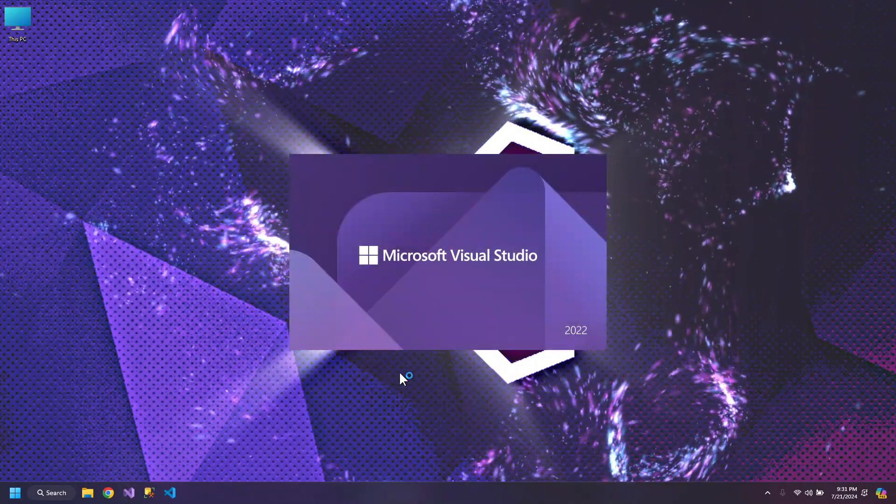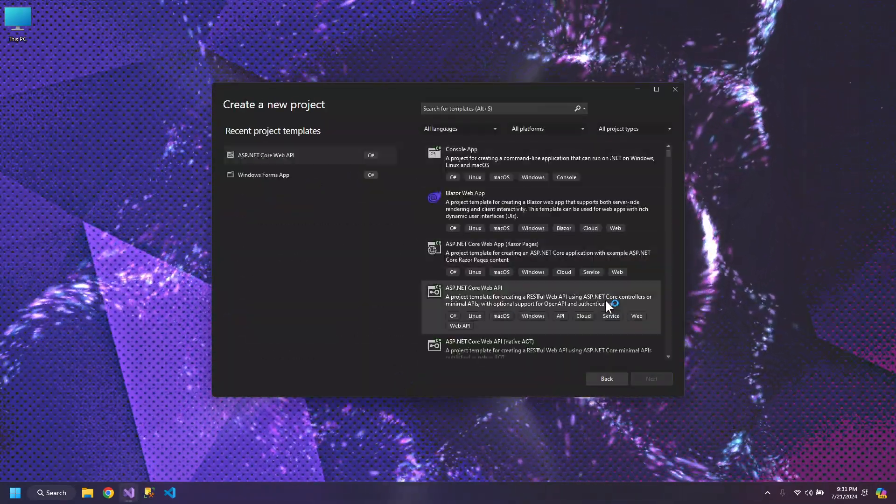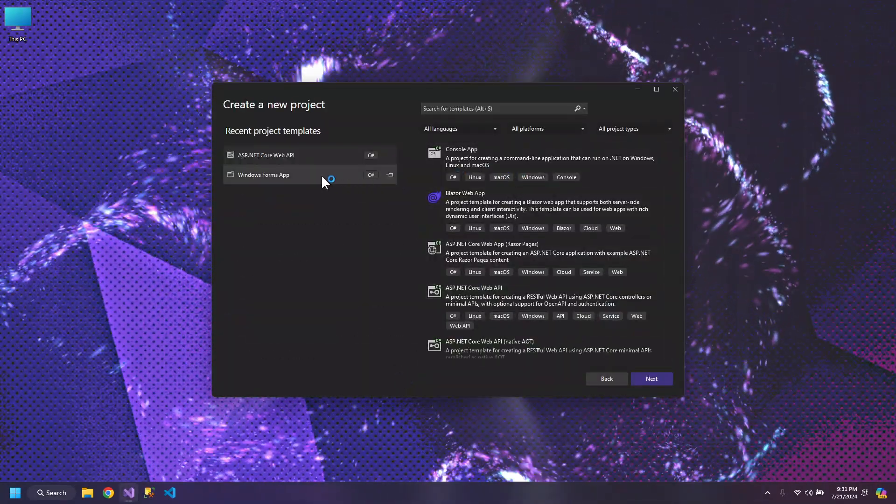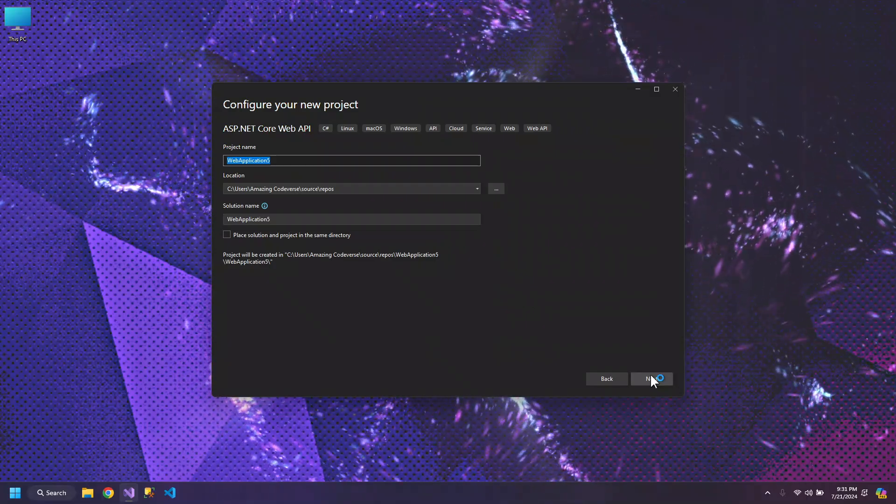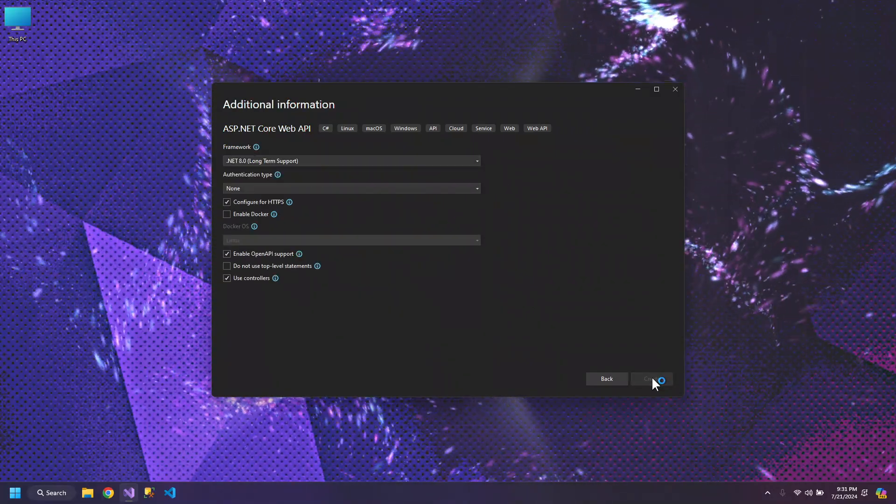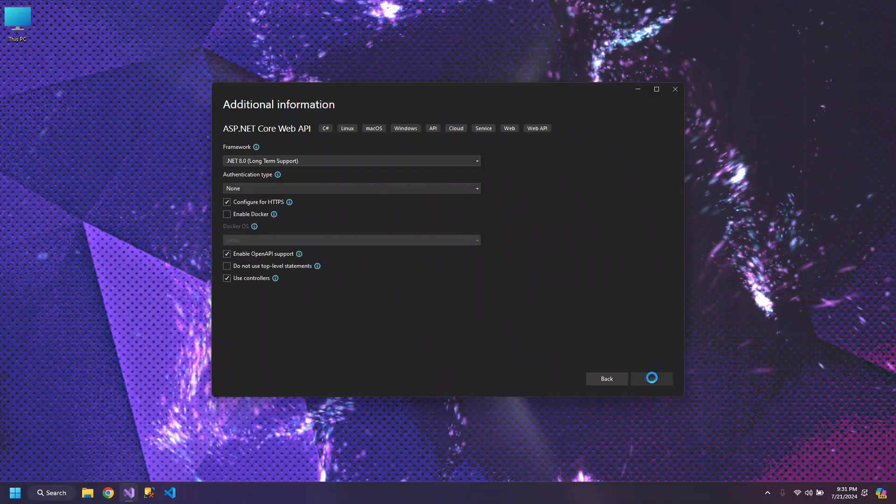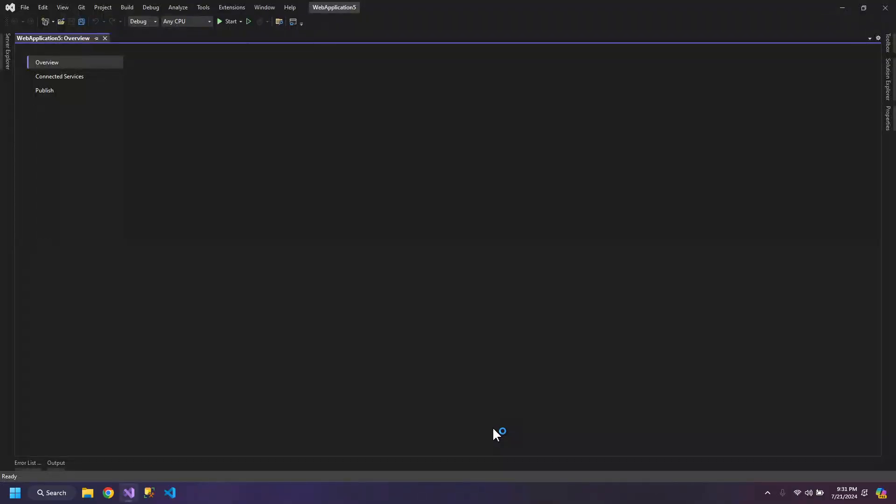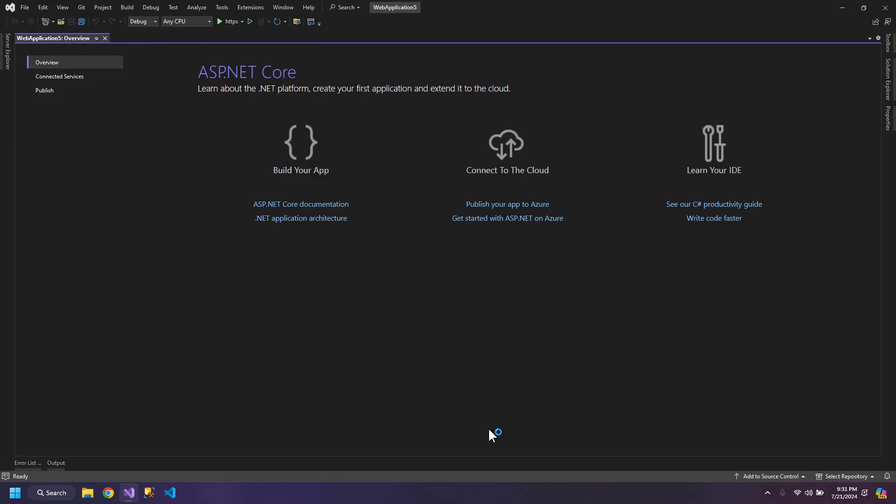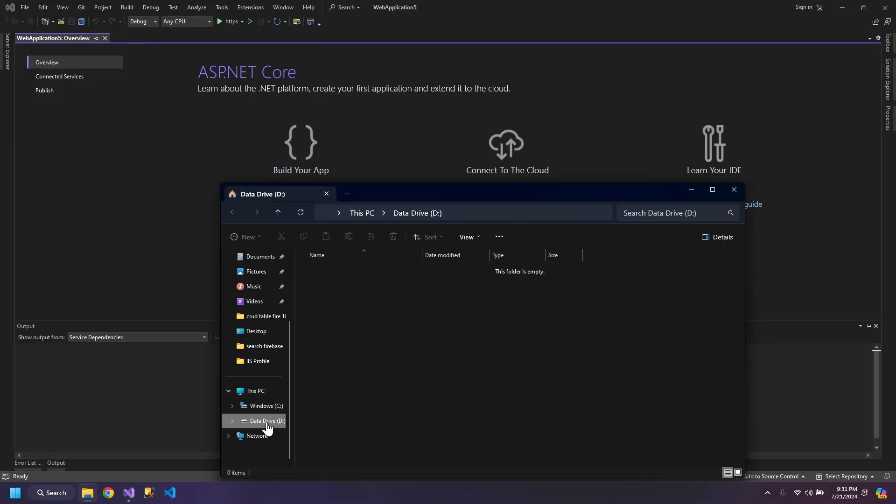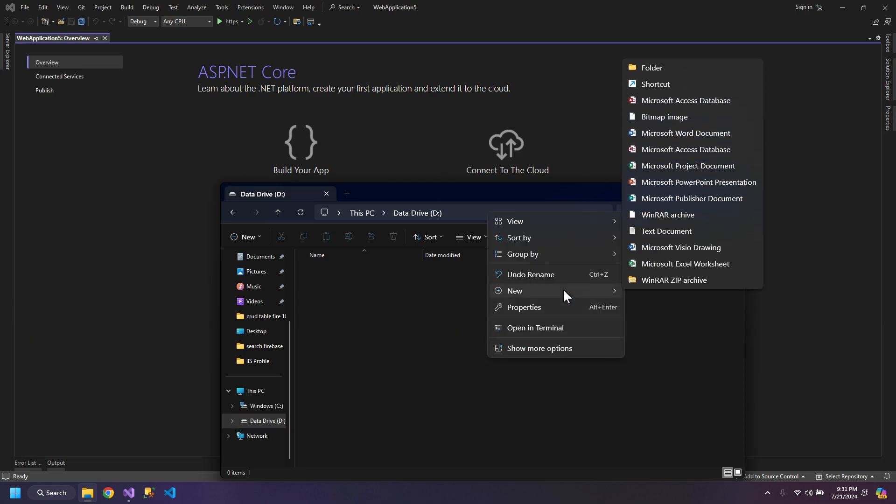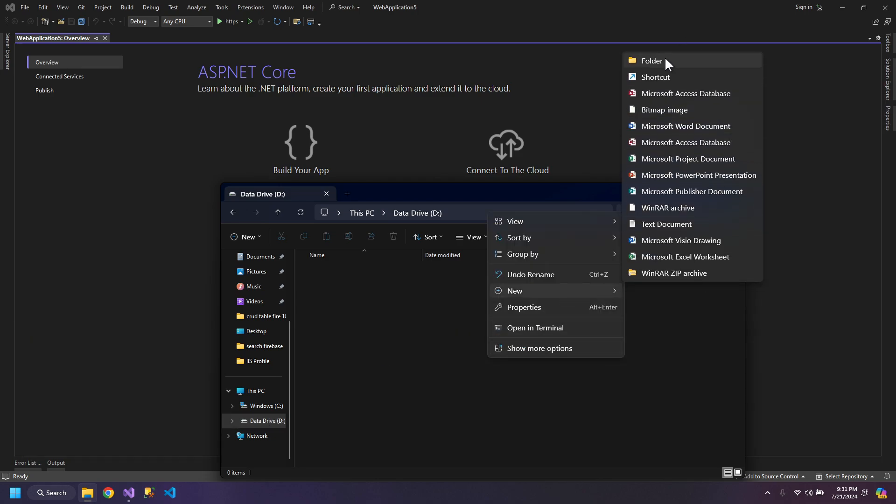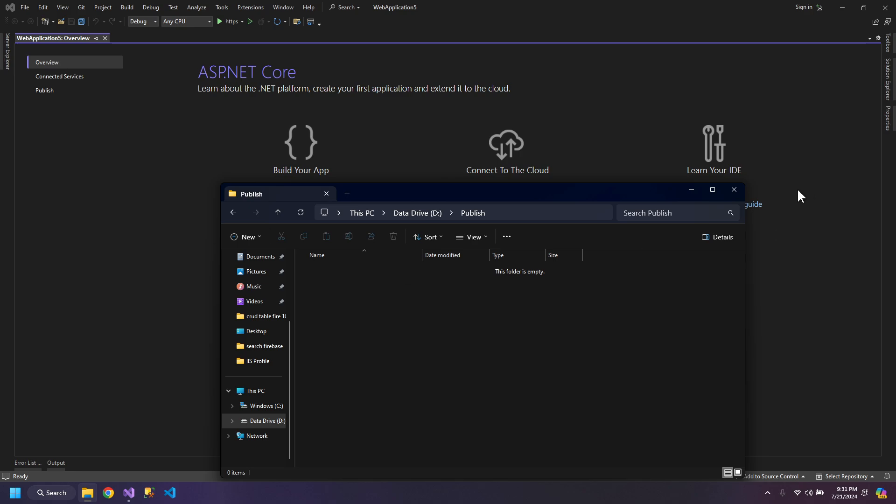For now let's create a web API project. So web application 5. And first of all we need a path. So let's create a new folder, publish, and here we will keep all of our publish.